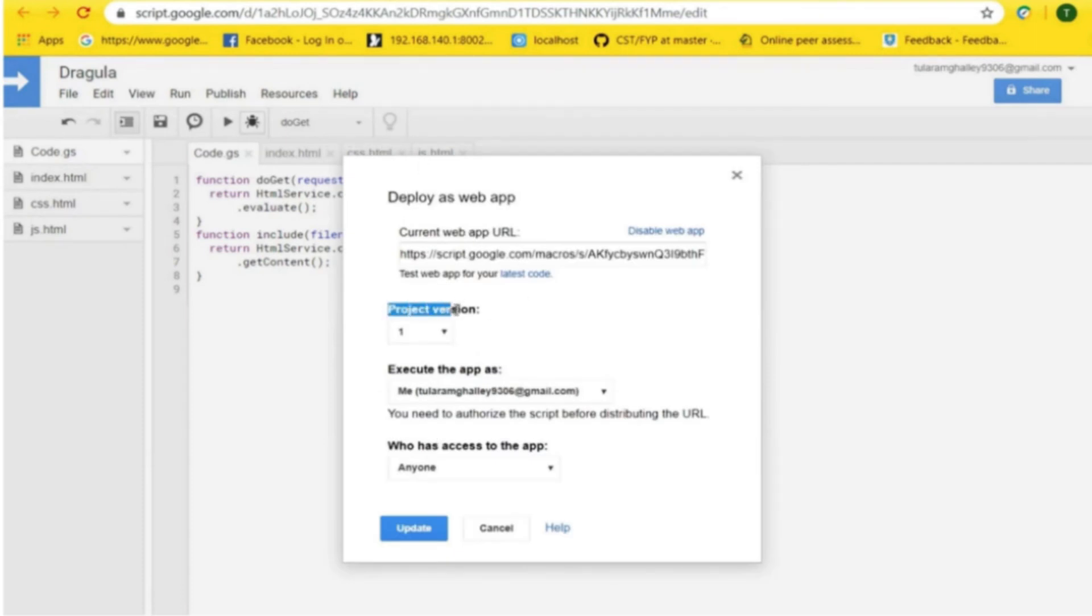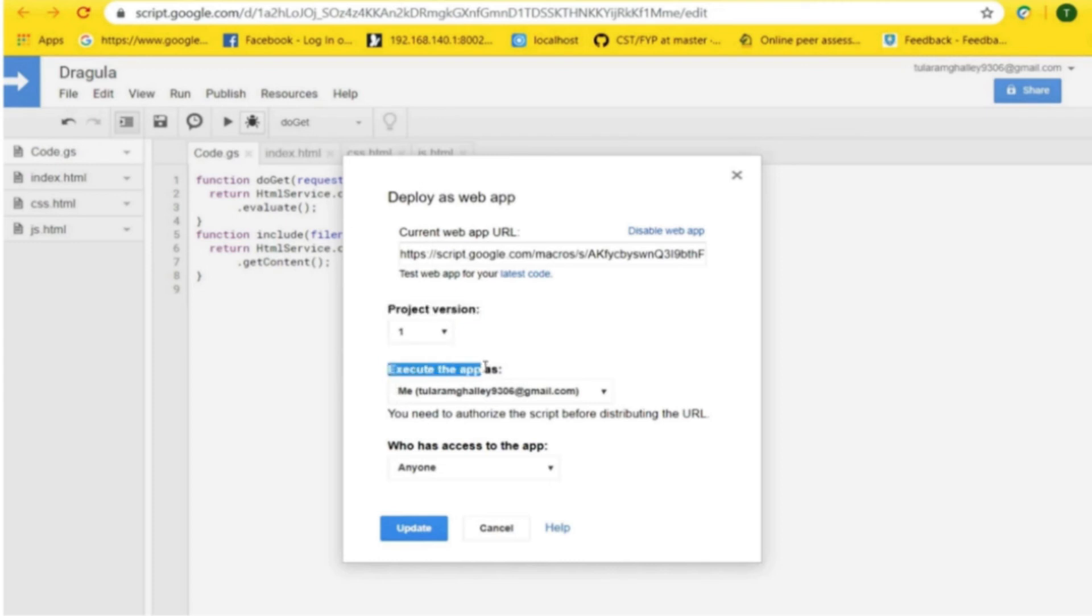Here, you can set the project version as new, one, or any number. Also, you can set execute the app as me or user's access.